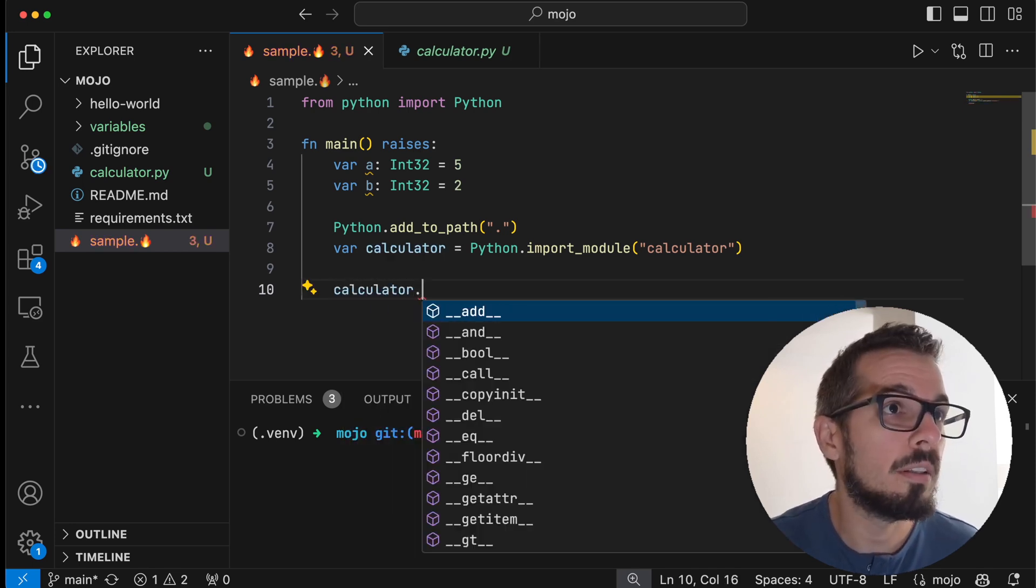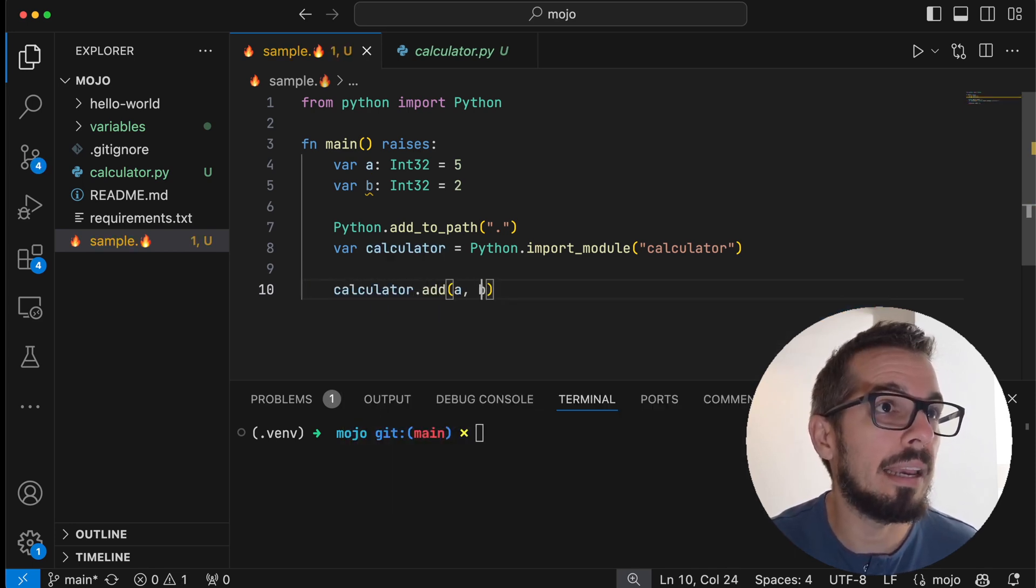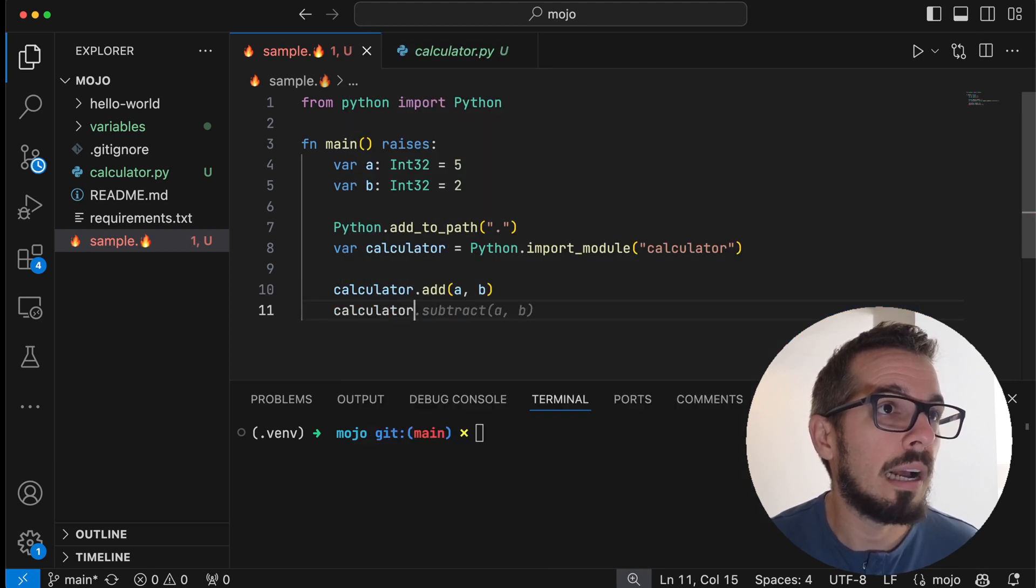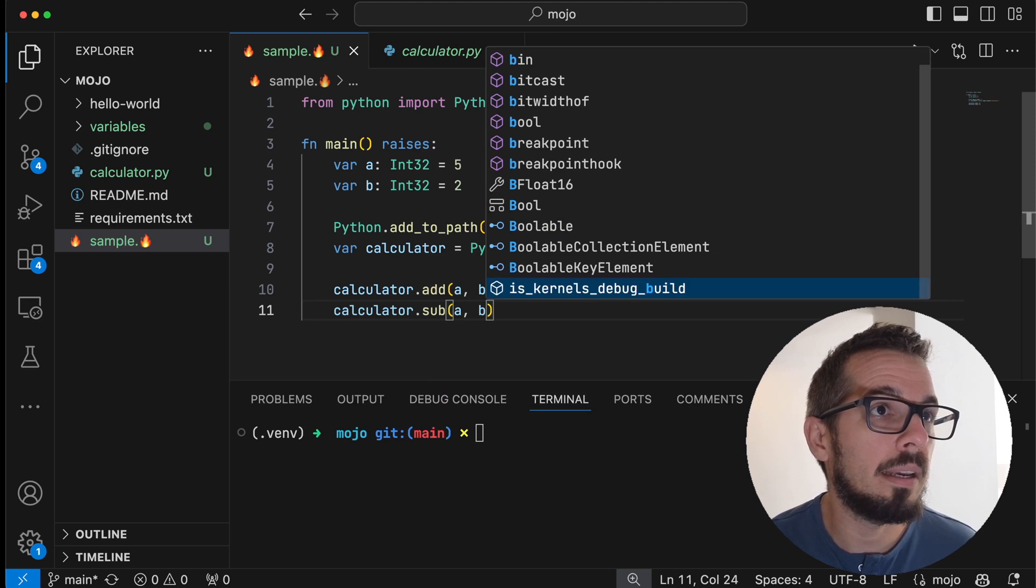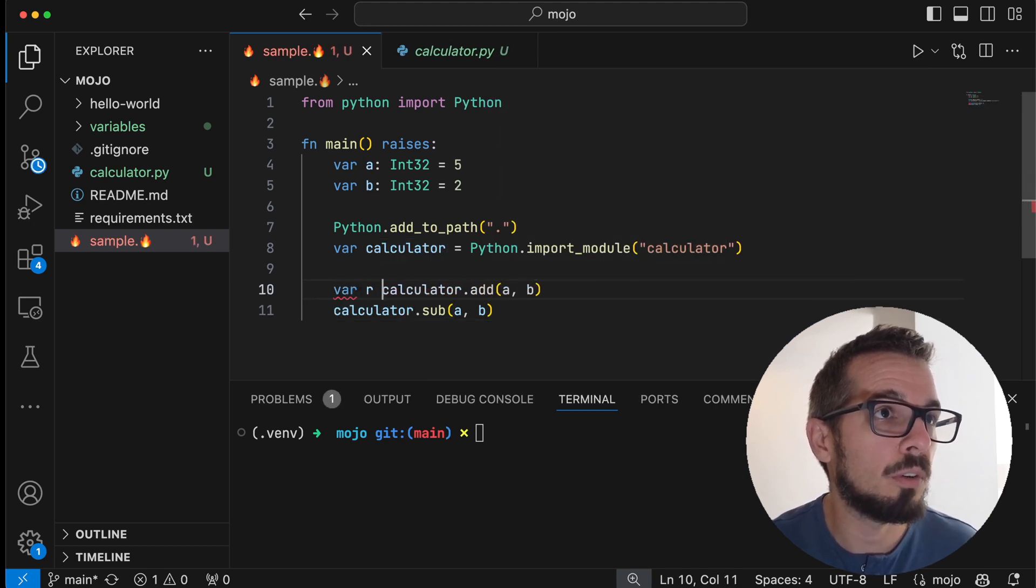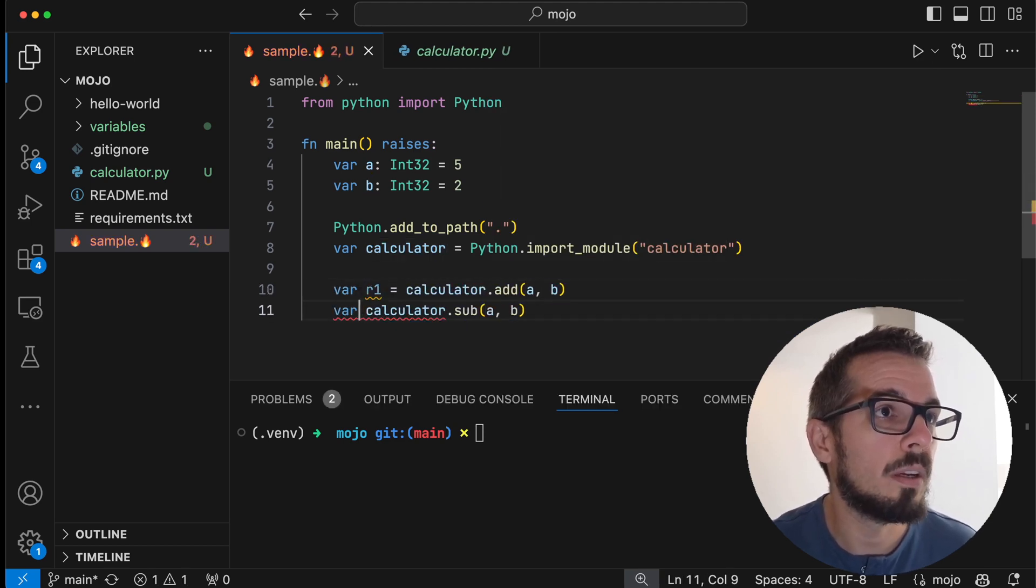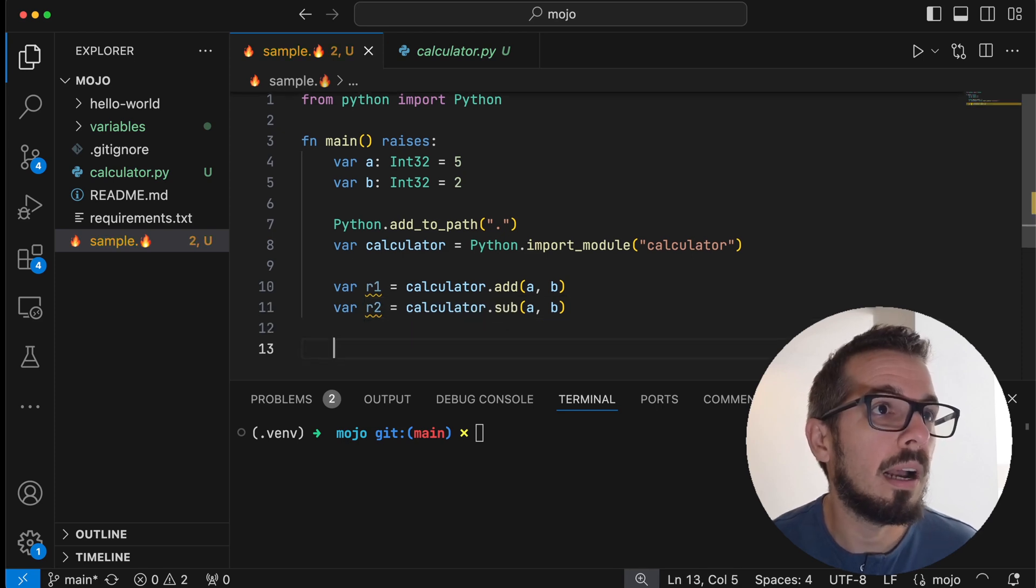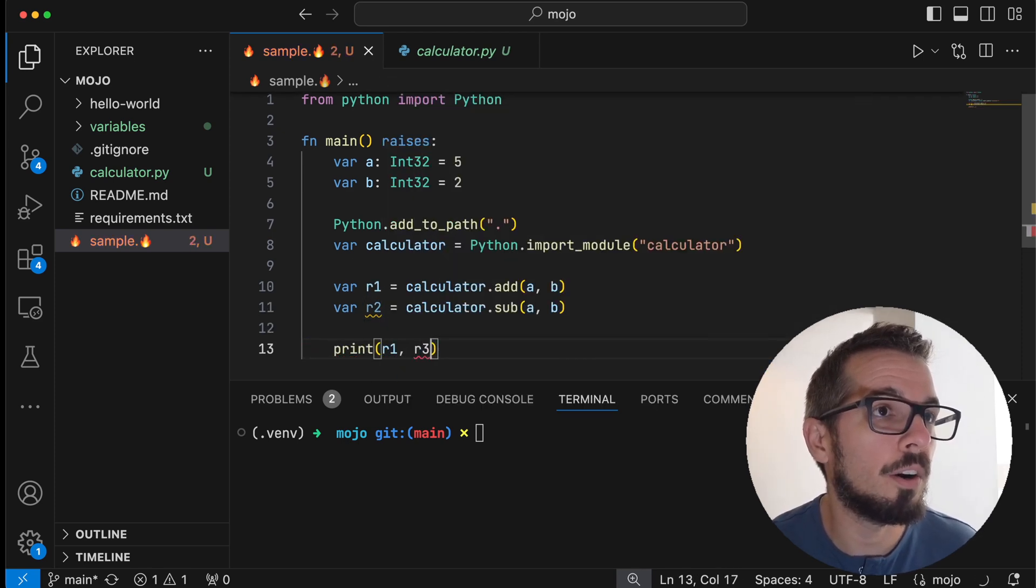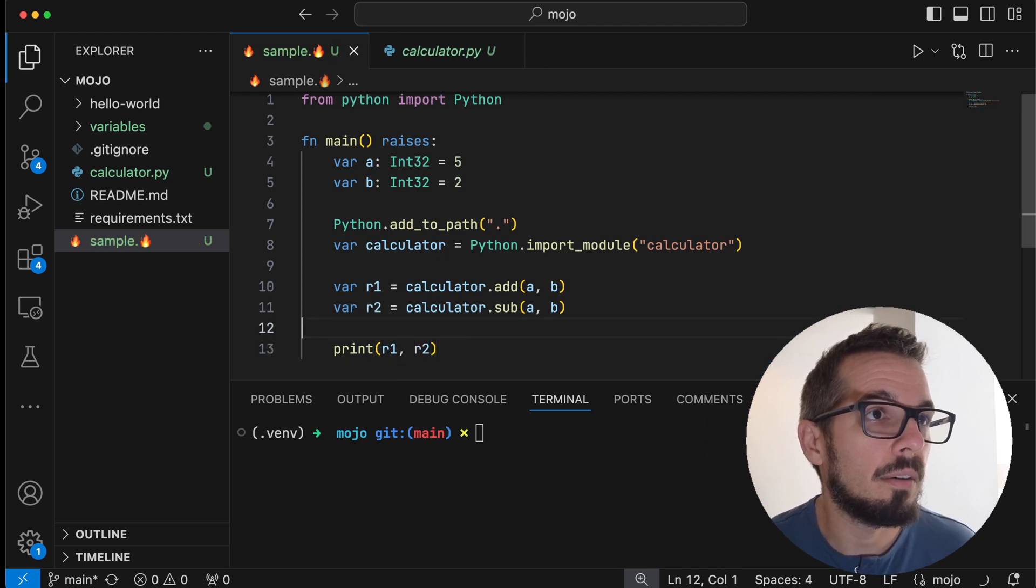And I can also do calculator.sub A and B, and let's just capture the results. Result one, result two, and we can print them R1 and R2.